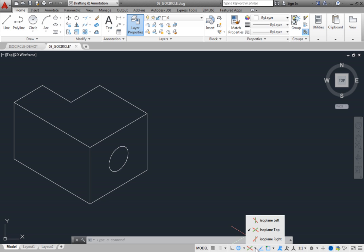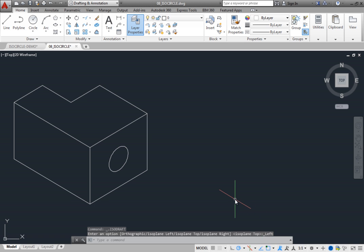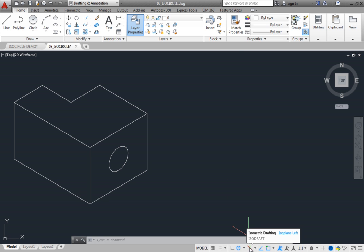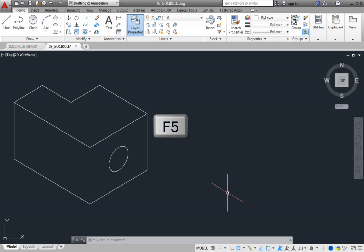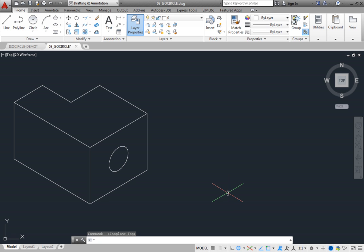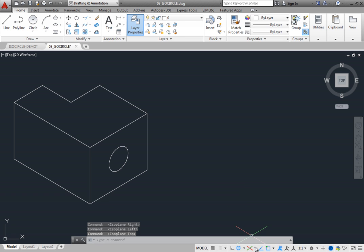You can use this menu to easily change isometric planes. Select Isoplane Left. The cursor changes to indicate that it is now set to the left isometric plane, and when you move the cursor over the isometric drafting tool, the tooltip also says Isoplane Left. You can also press the F5 key to quickly cycle between the three isoplanes. Each time you press F5, the cursor changes to indicate the current isoplane. Switch to the right isoplane — you can either press F5 to cycle to that plane, or use the tool on the status bar to select Isoplane Right.